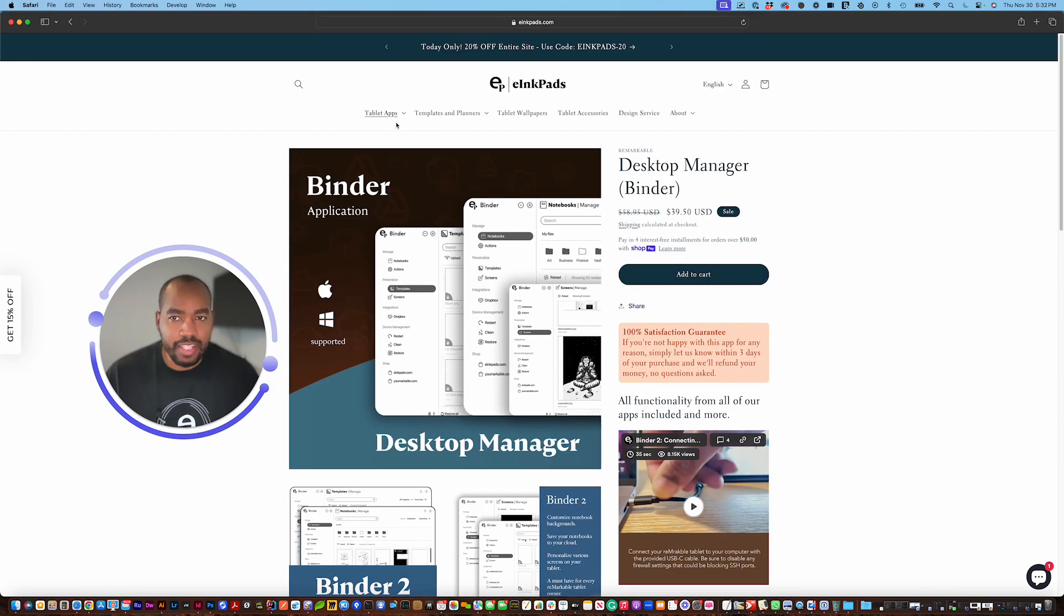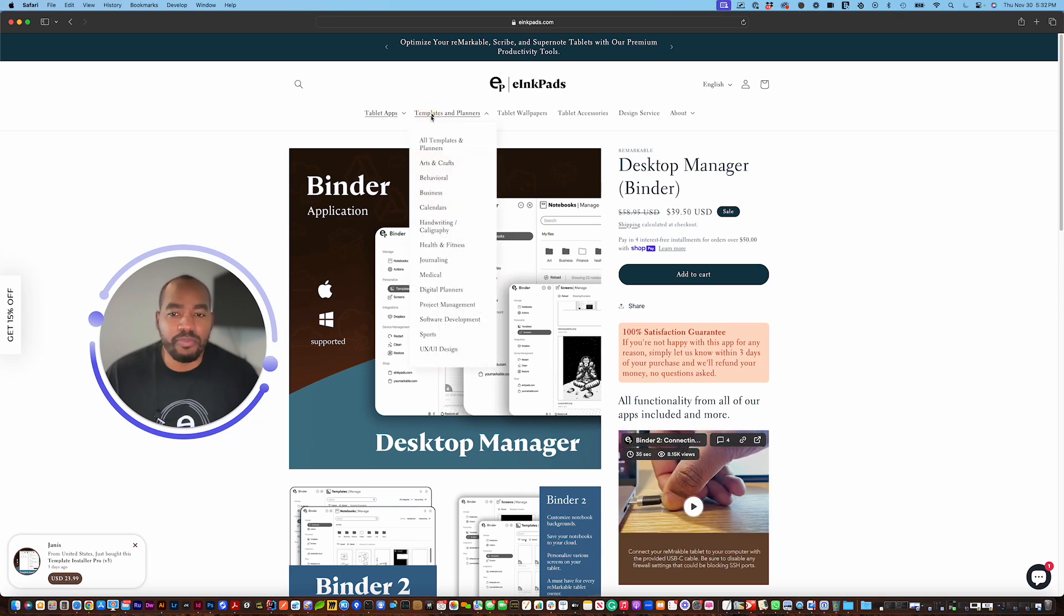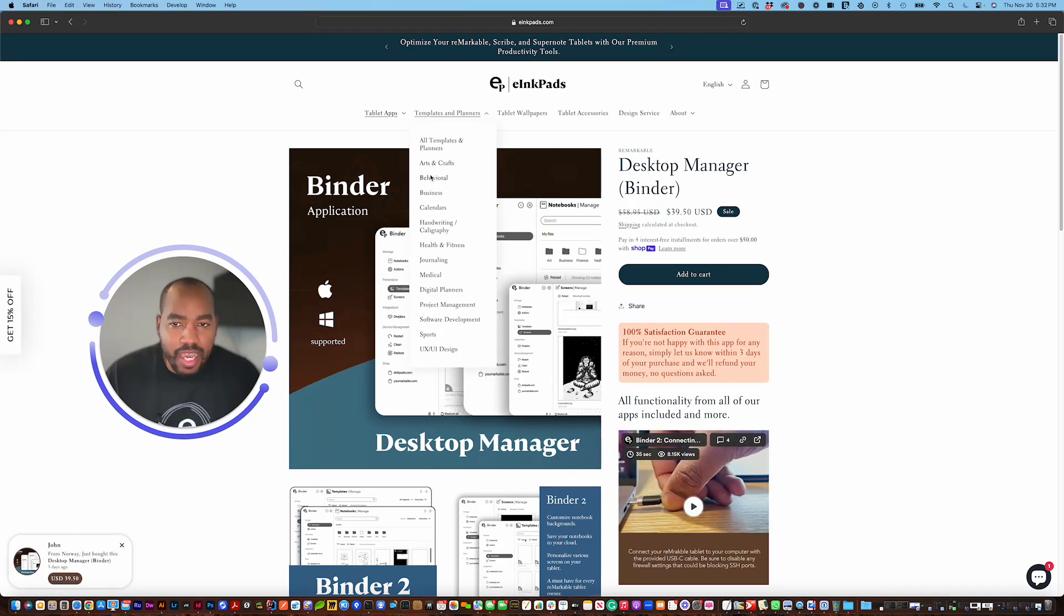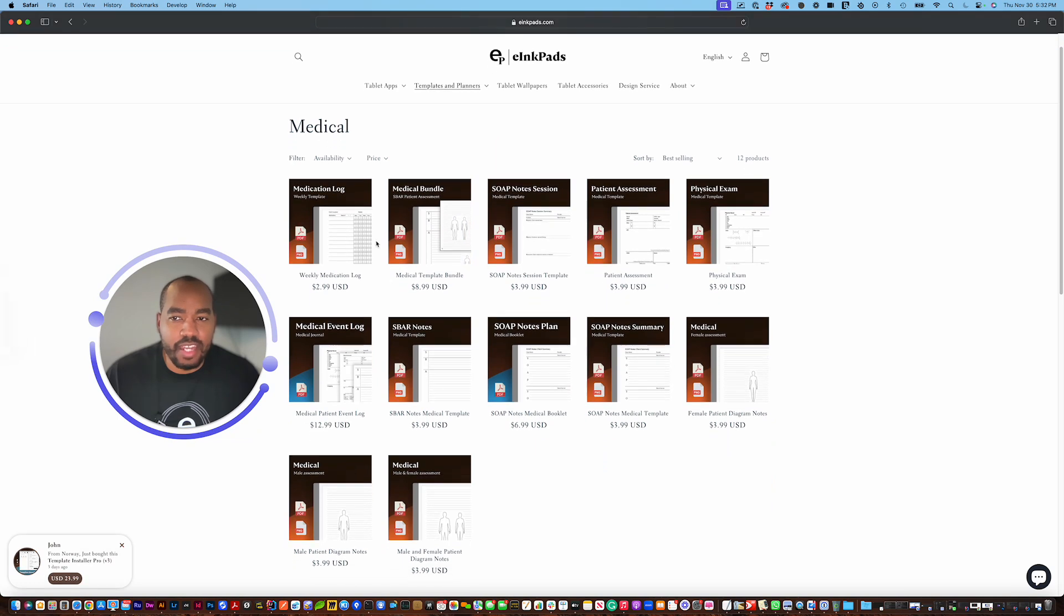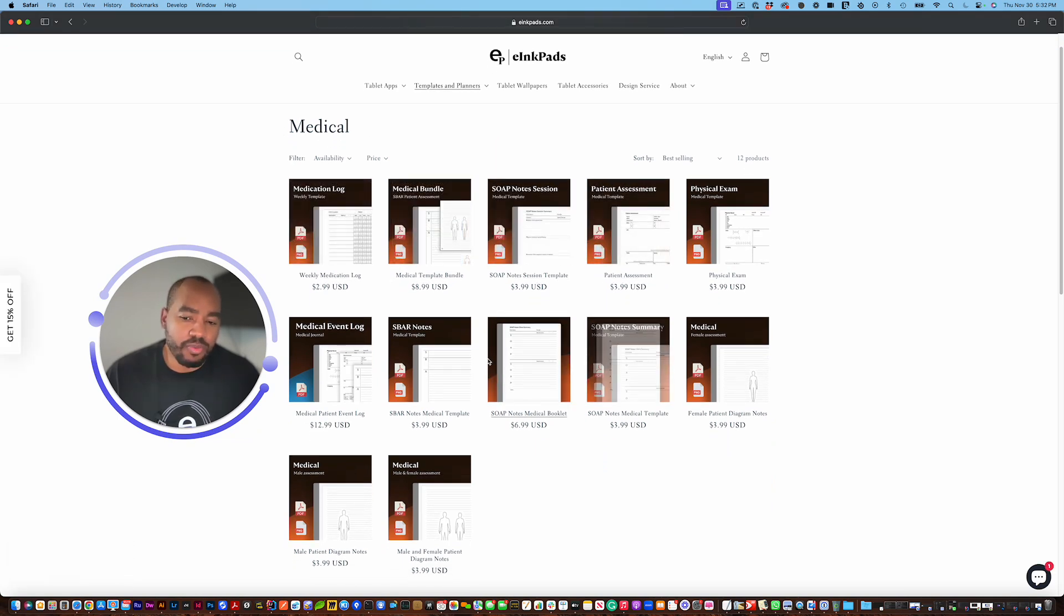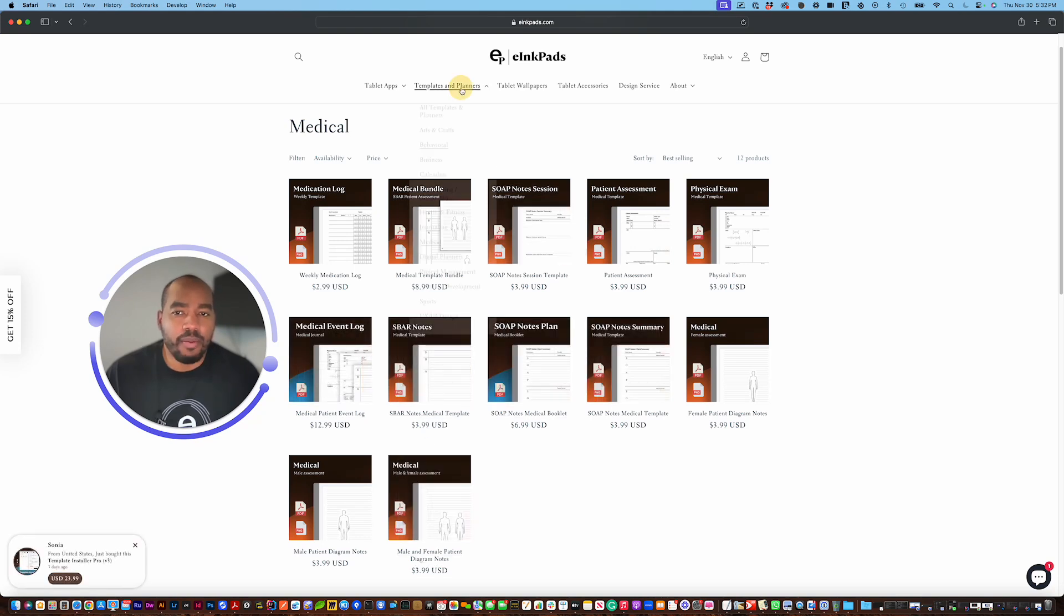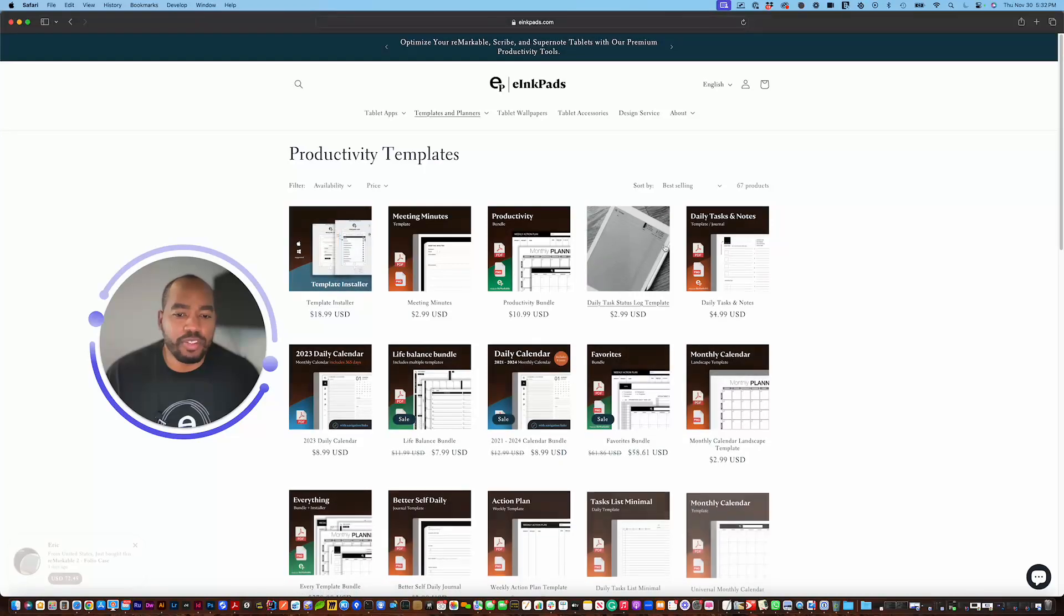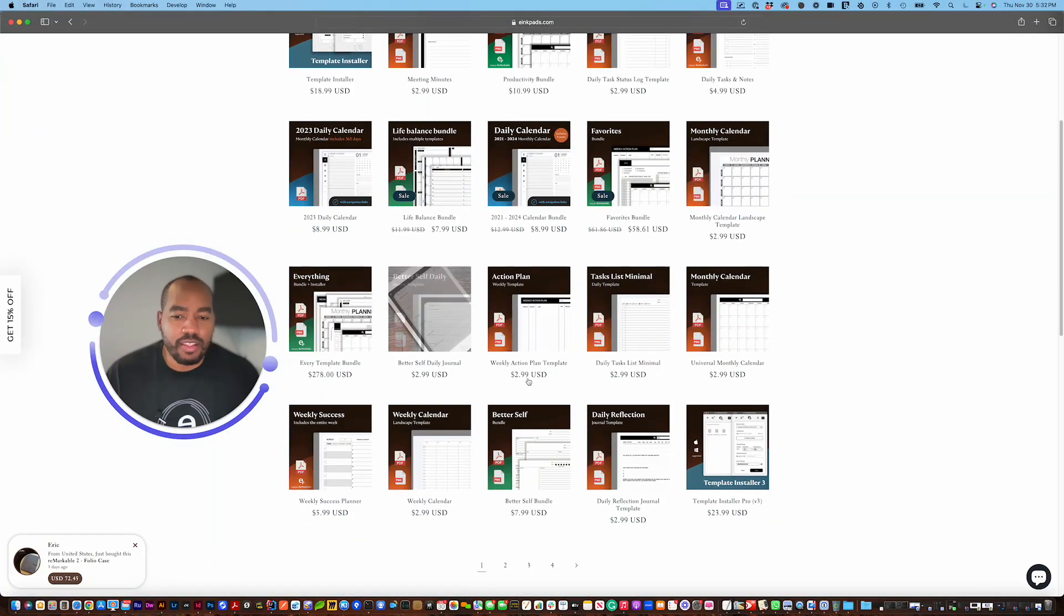So that's pretty much in a nutshell, you can also download and search and browse our templates in various categories. We have a medical category which has all of our medical related templates and PDFs. We have a business one with all of our productivity and business tools like meeting minutes and other things like that.